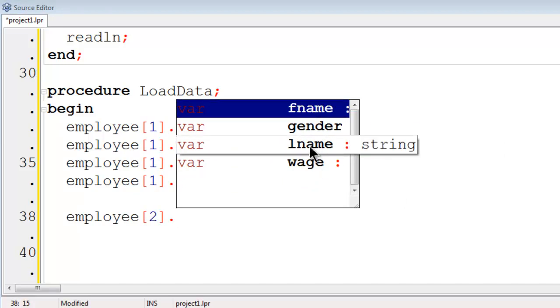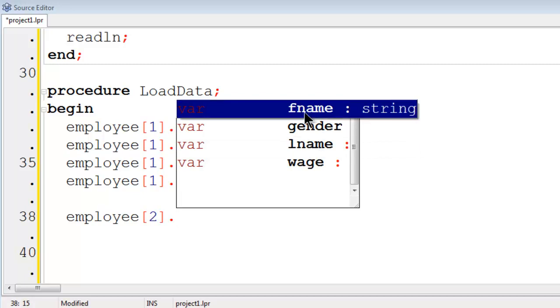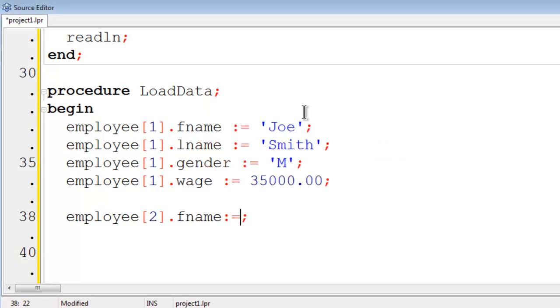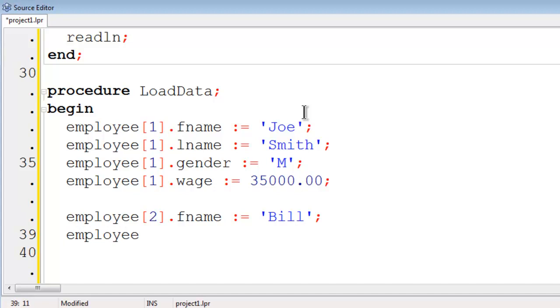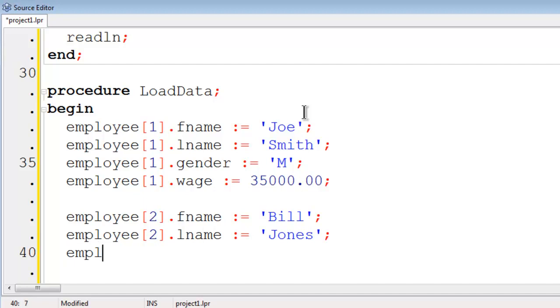The array basically takes on the same properties of the record. I will set off with first name and set first name to equal Bill. The last name will be Jones. The gender will be male.